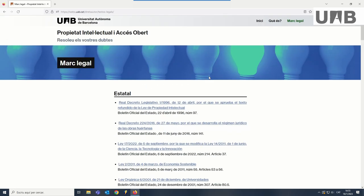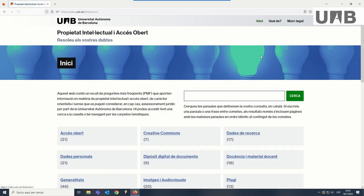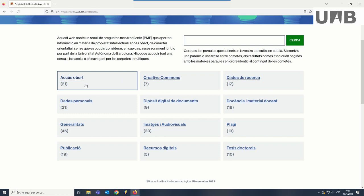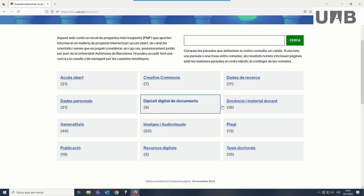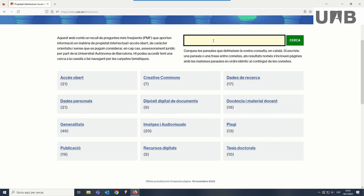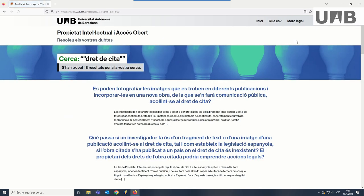You can find the most frequent questions of your interest by browsing the subject categories or by doing a search. For example, if you want to know what the right of citation is, you can write 'right of citation' in quotes to recover the FAQs with that phrase. Always remember to do the search in Catalan.